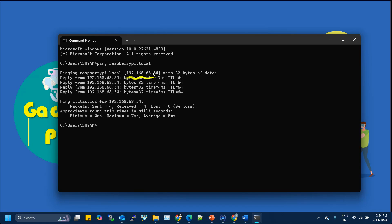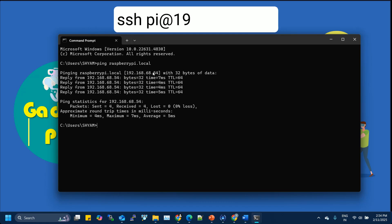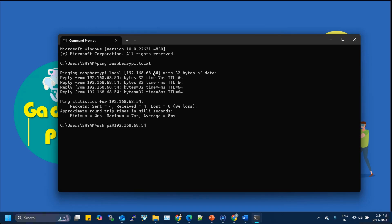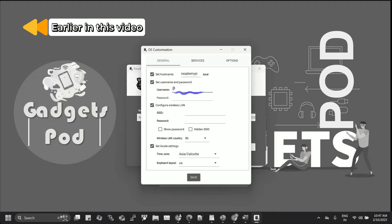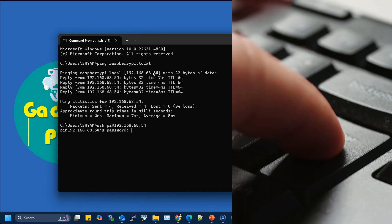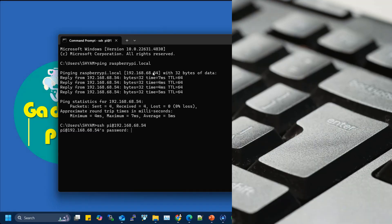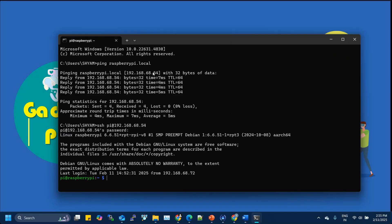After you've obtained the IP address, open a terminal on your computer and type SSH Pi at followed by IP address of Raspberry Pi. Here, Pi is the username you set using Raspberry Pi imager's advanced options. Press enter and when prompted, enter your password. That's it. You're now connected to your Raspberry Pi via SSH, which lets you run commands, update your system, or configure your Pi, all from your computer.